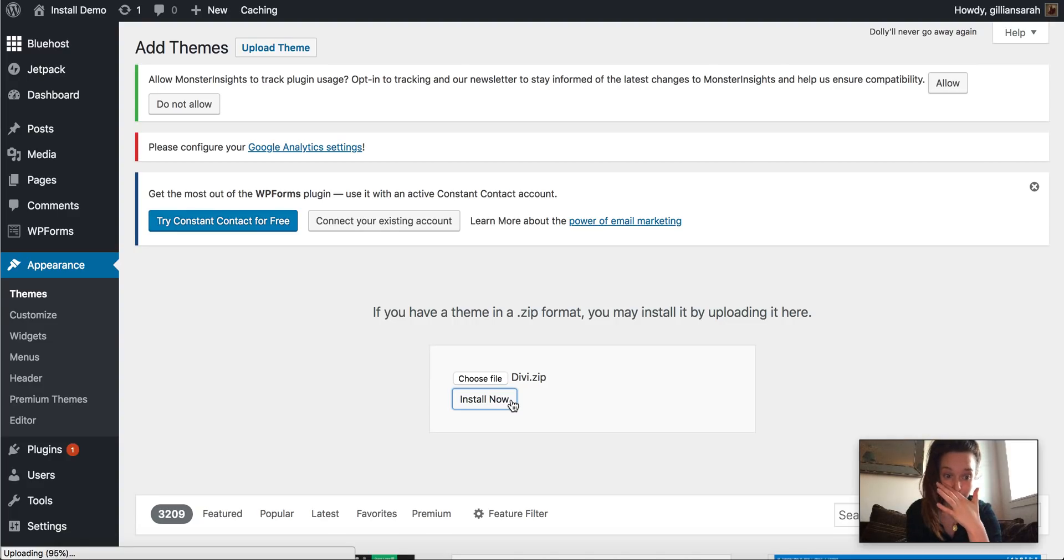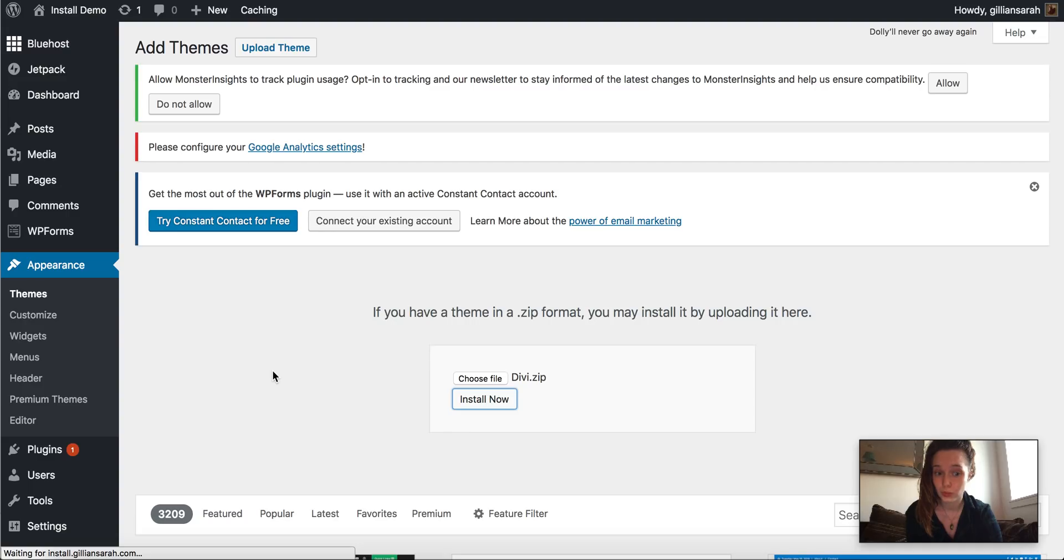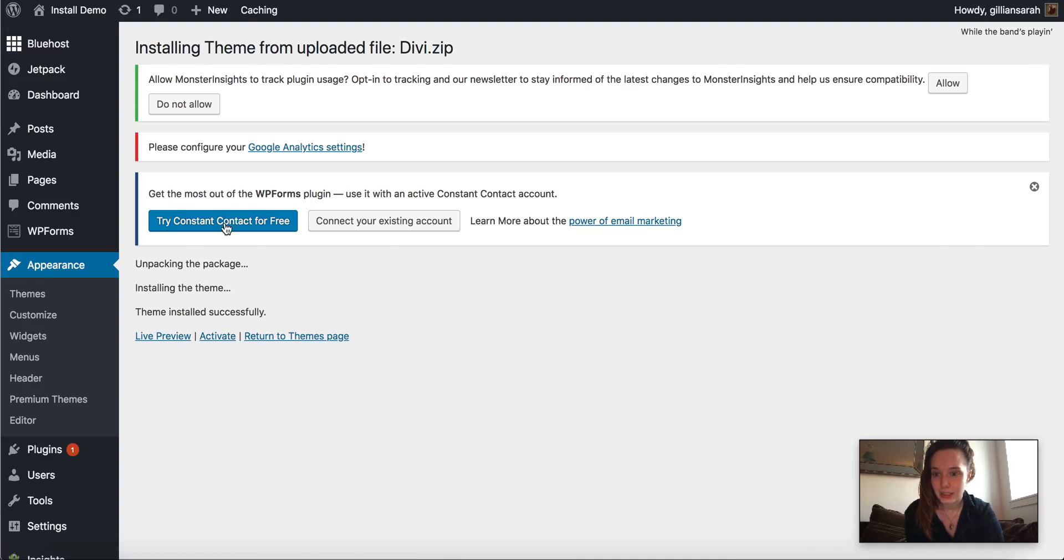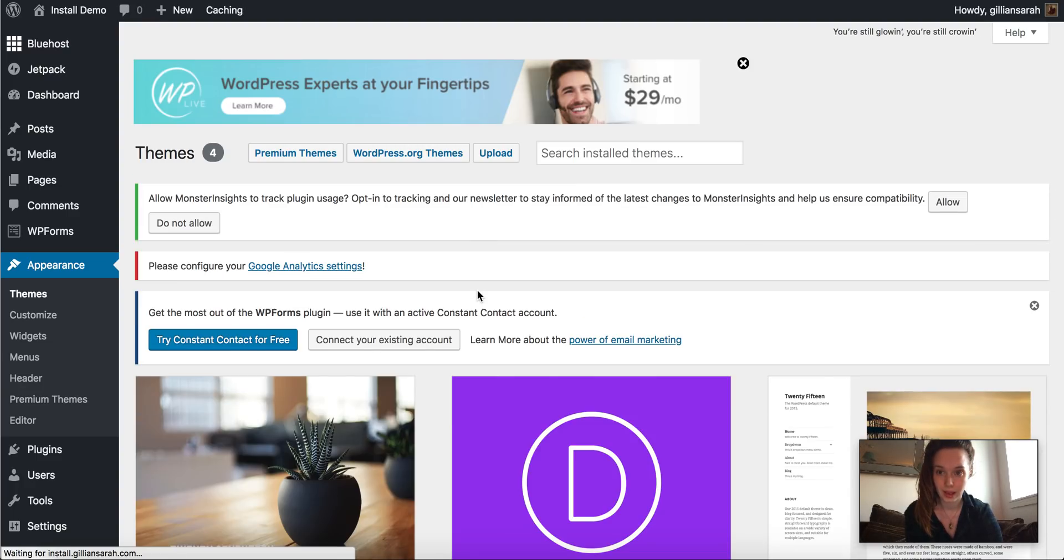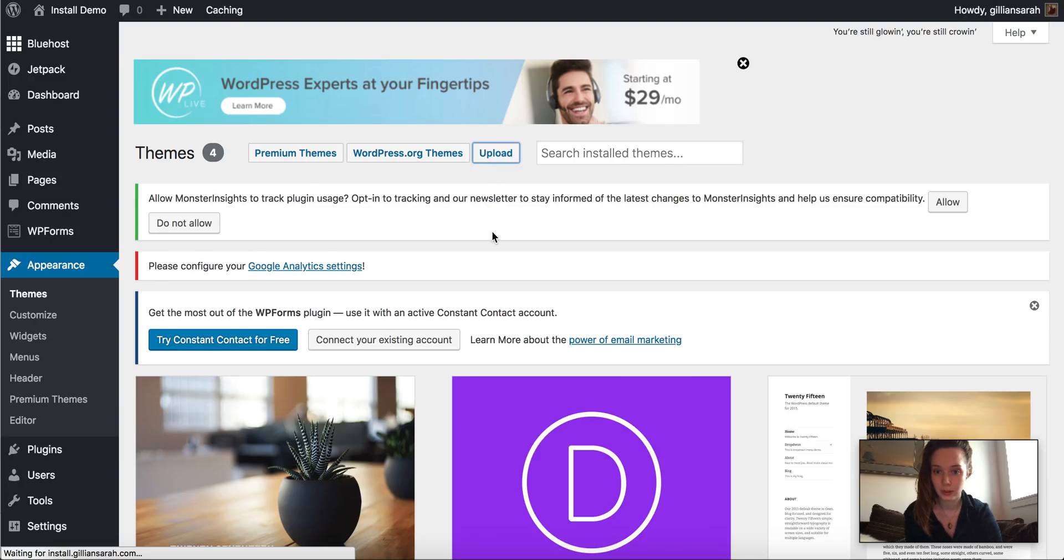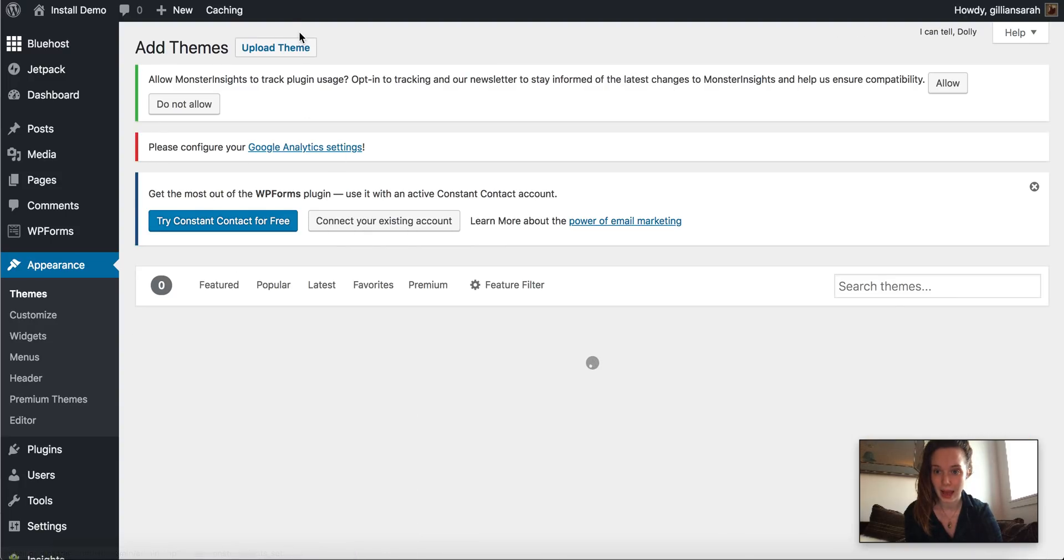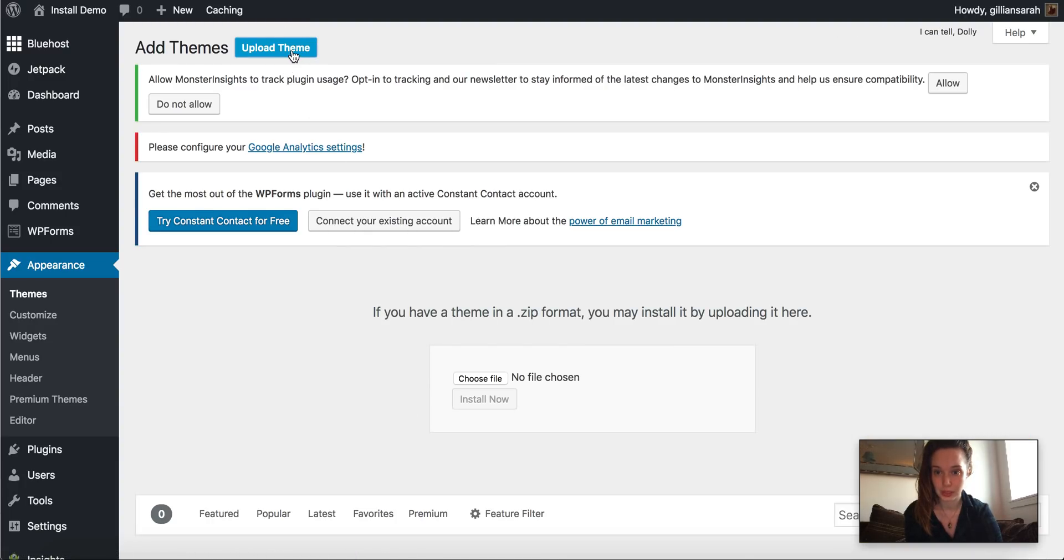Now let's just take some minutes. Right, there we go. So we don't need to activate that. We're just going to press return to themes page here and then we're going to go upload and upload theme again.